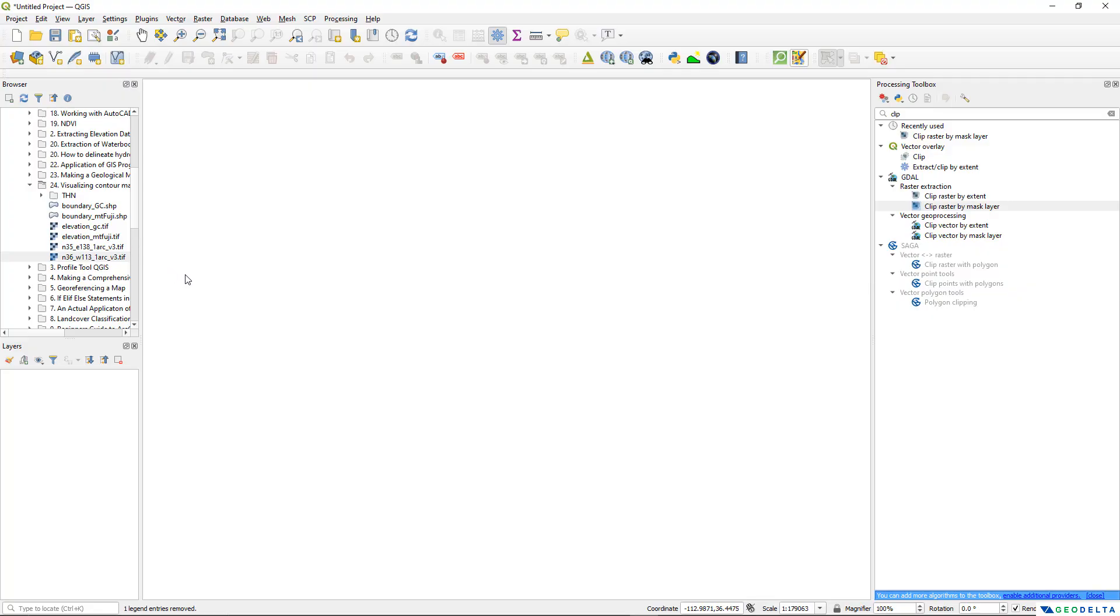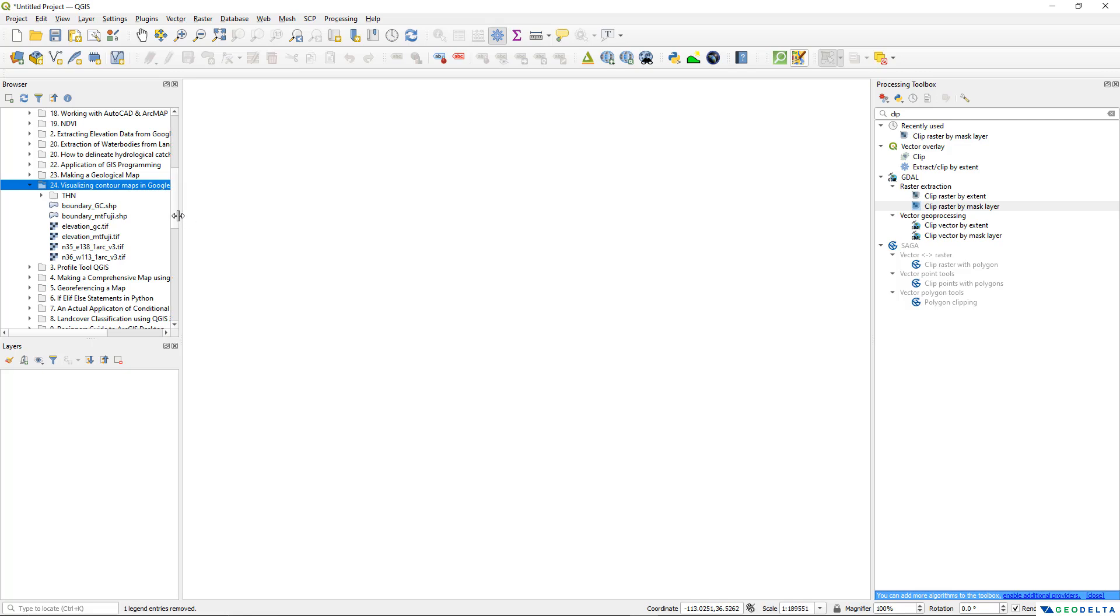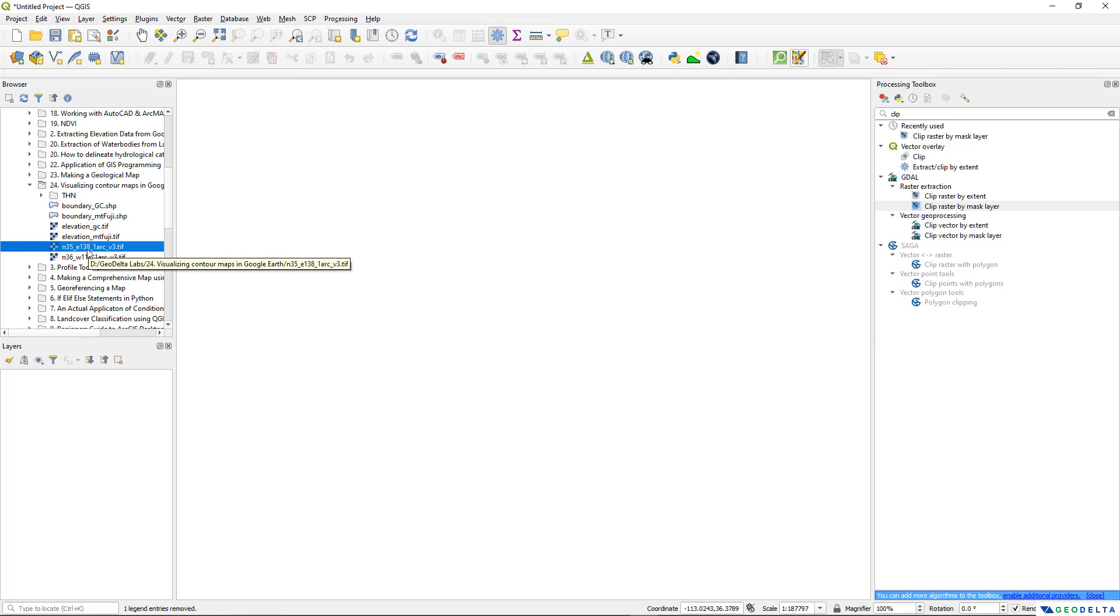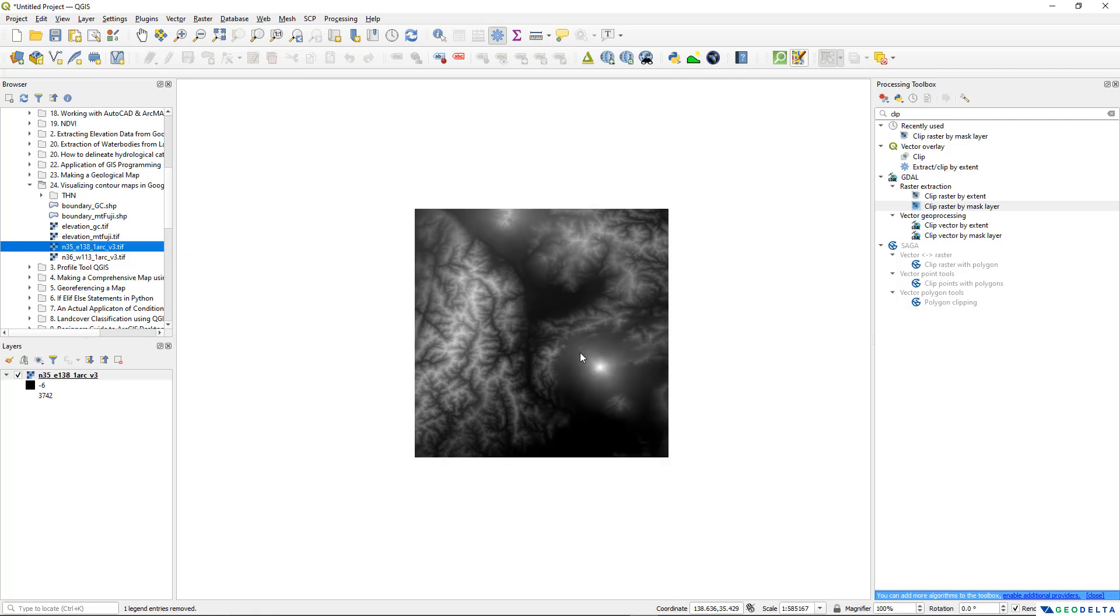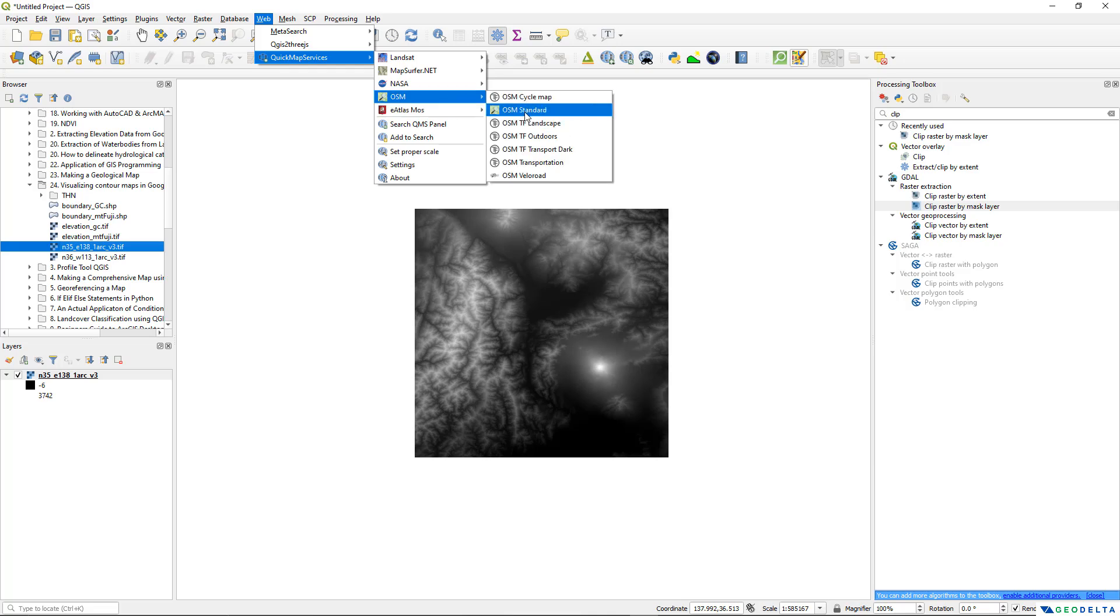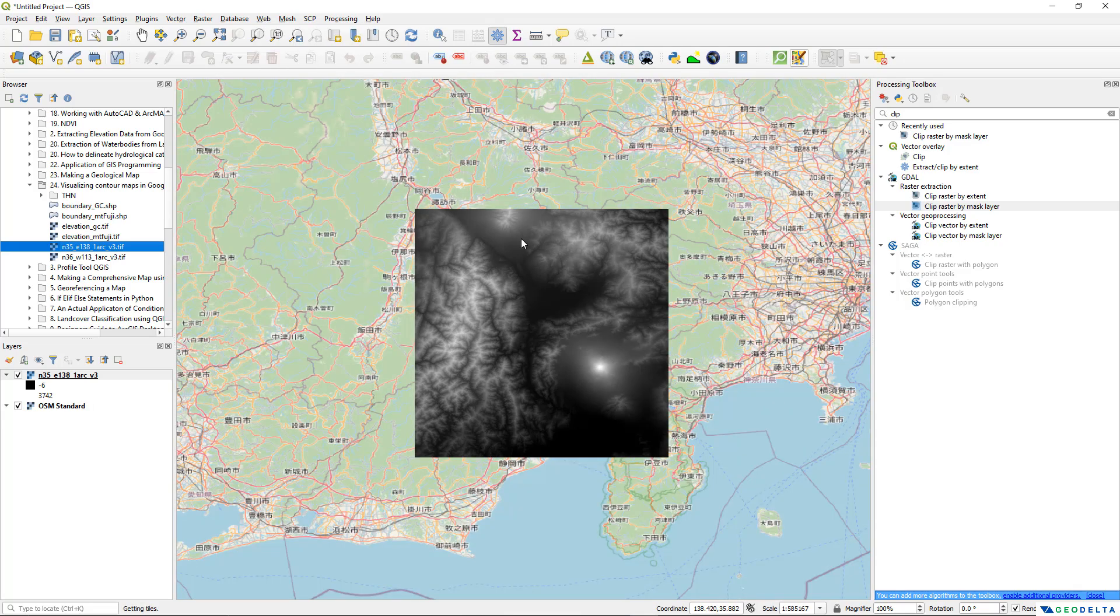This is my QGIS interface and as you can see I have already navigated to the folder that I'm working in which is this visualizing contour maps in Google Earth folder and these two are actually two DEMs which I have downloaded. One corresponds to Mount Fuji in Japan. If I drag it and drop it over here and just for reference maybe I can add a base map so that you guys can see which regions of the world we're actually referring to.